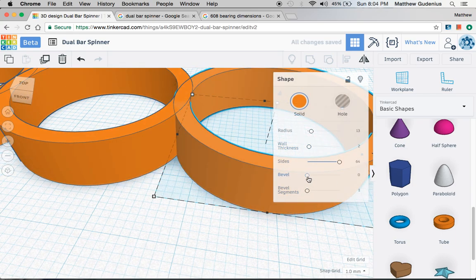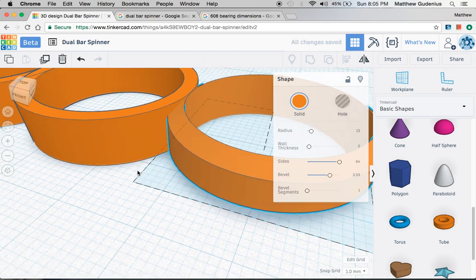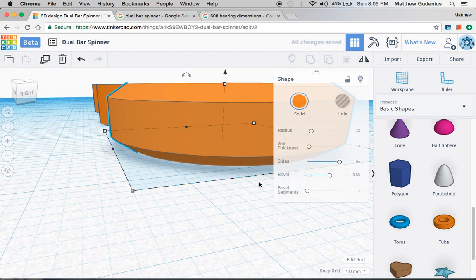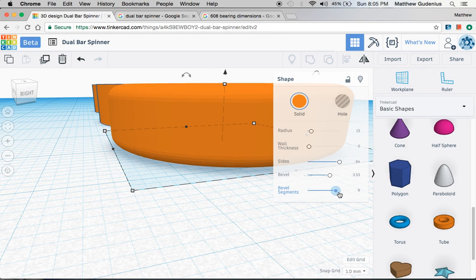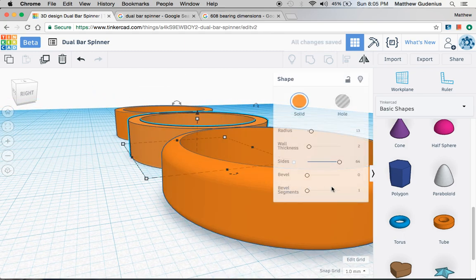You can also change the bevel. The bevel tapers or angles the sides in on the top and bottom, and if you change the bevel segments it curves that bevel so you can make it more of a smooth ring shape.